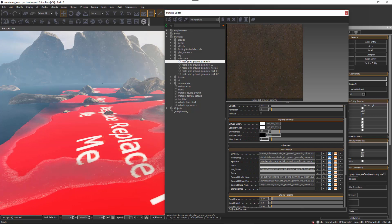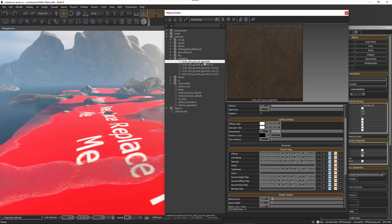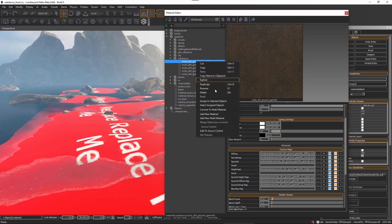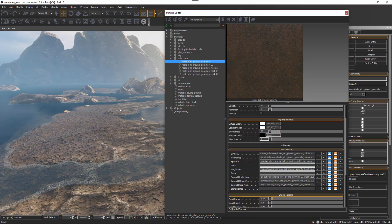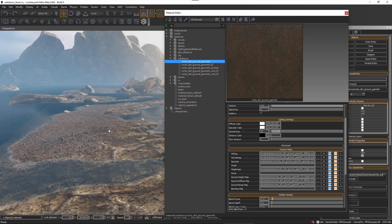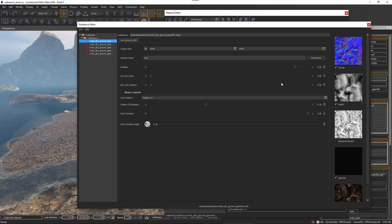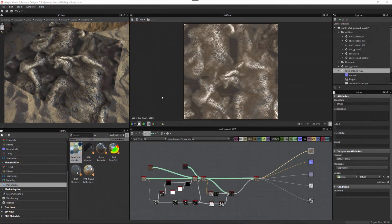For instance, my diffuse texture is placed in the diffuse channel, my normal in the normal channel, and so on. All I have to do is take this material and simply assign it to a selected asset in the level. I'll just right click and assign to selected objects. Now the substance material has been set on this asset, and once applied I can easily go back to the substance, make changes to the parameters, and it will update in real time.